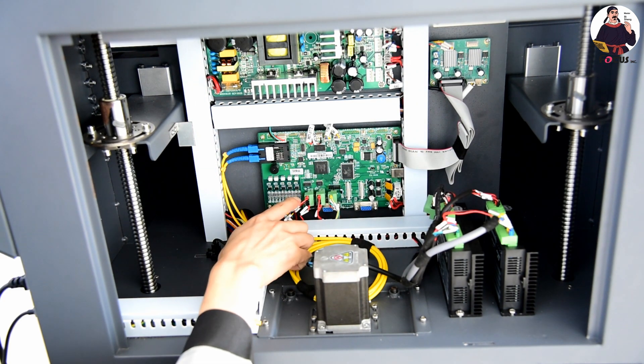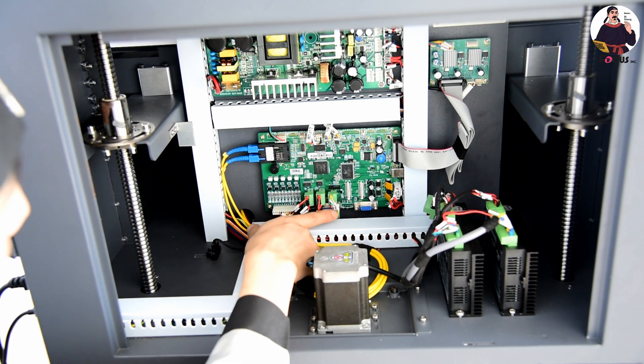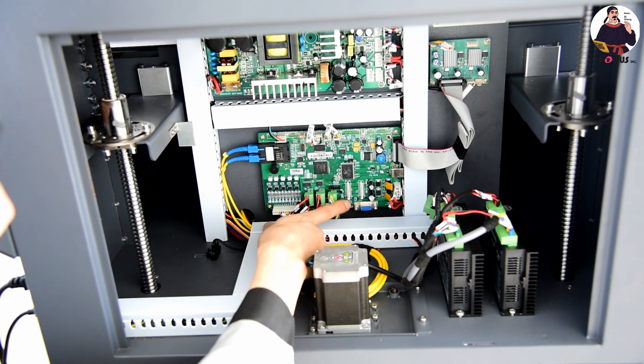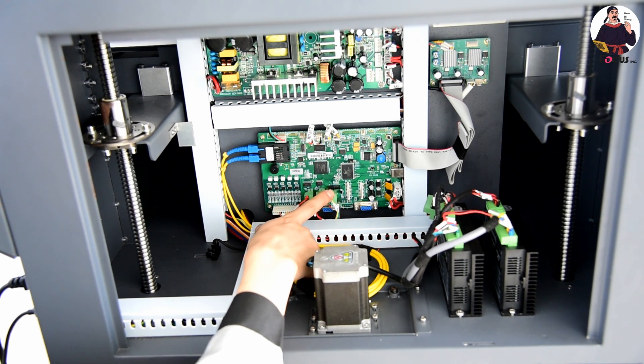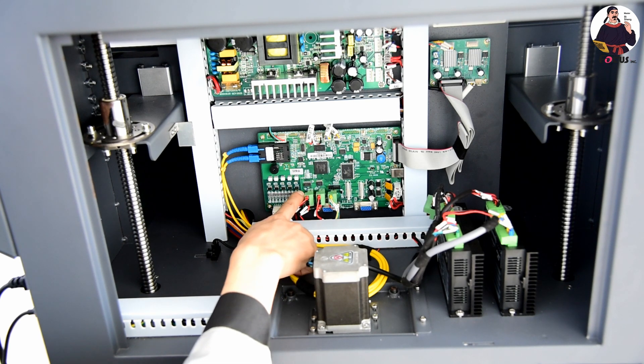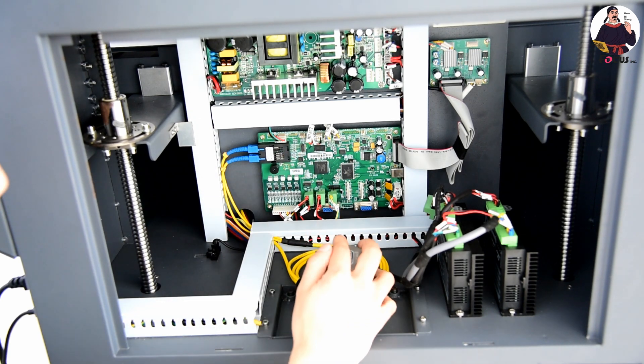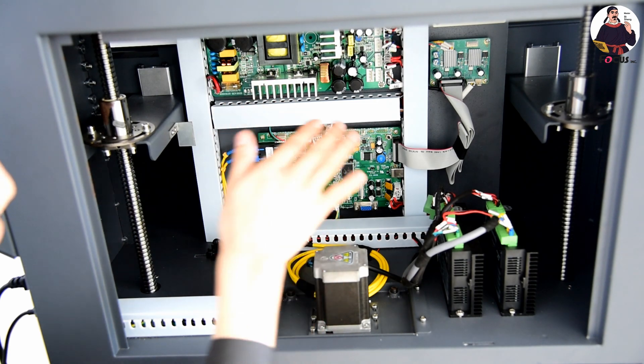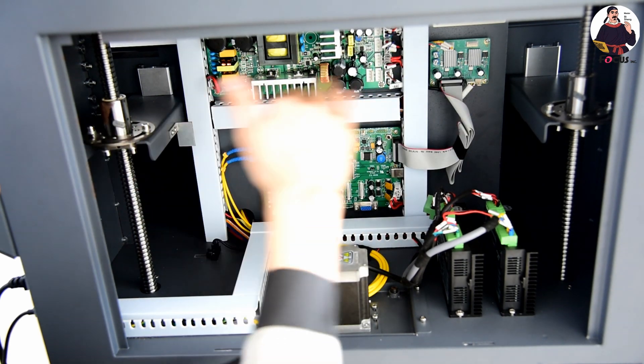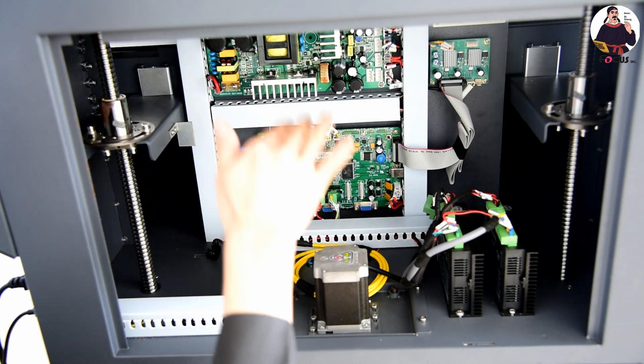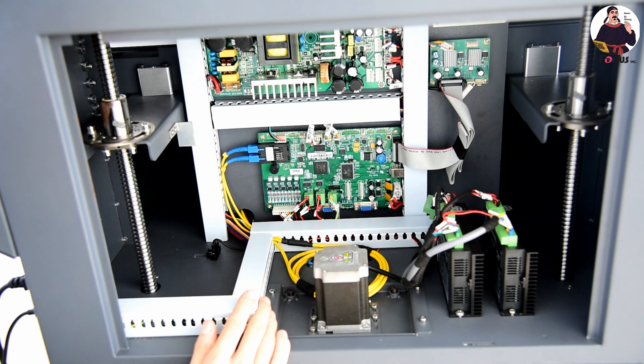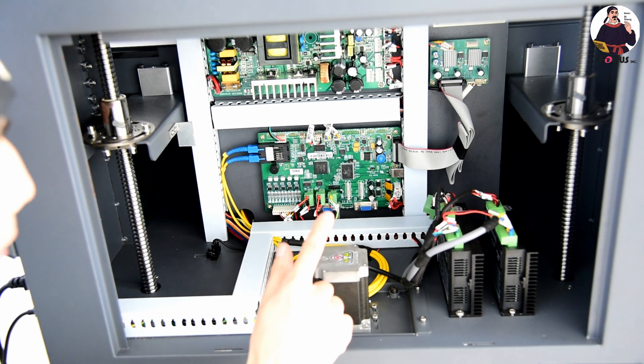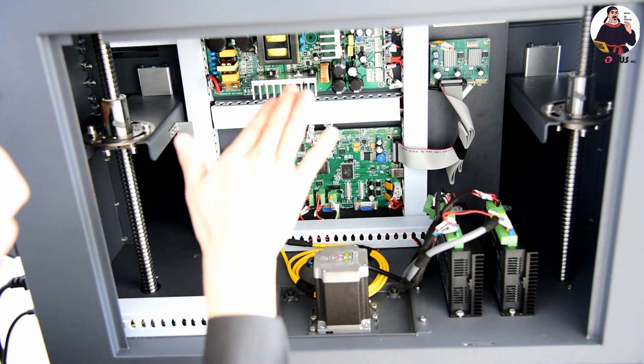X means carriage moving, Y means flatbed moving, and Z motor means up-down moving. This is the up-down motor to control the table moving up and down.